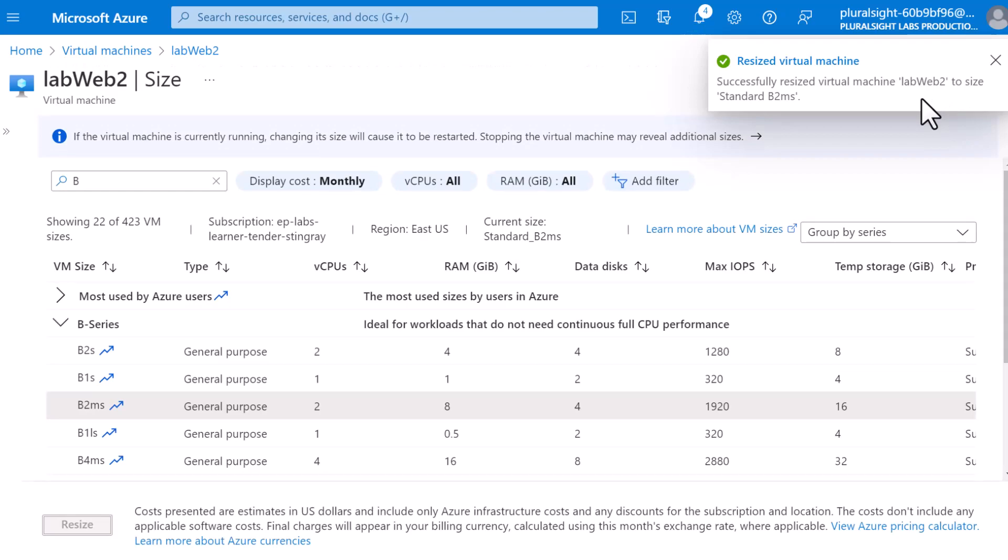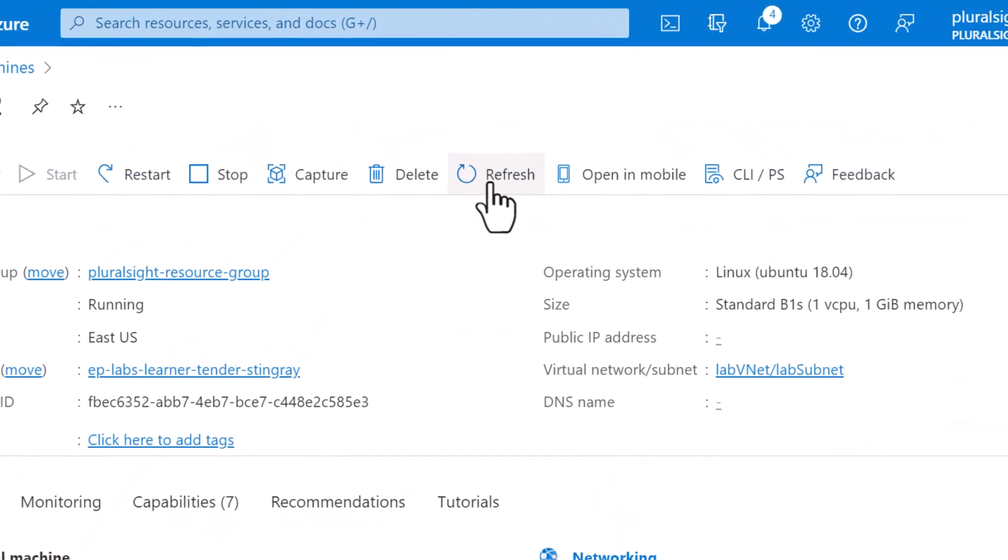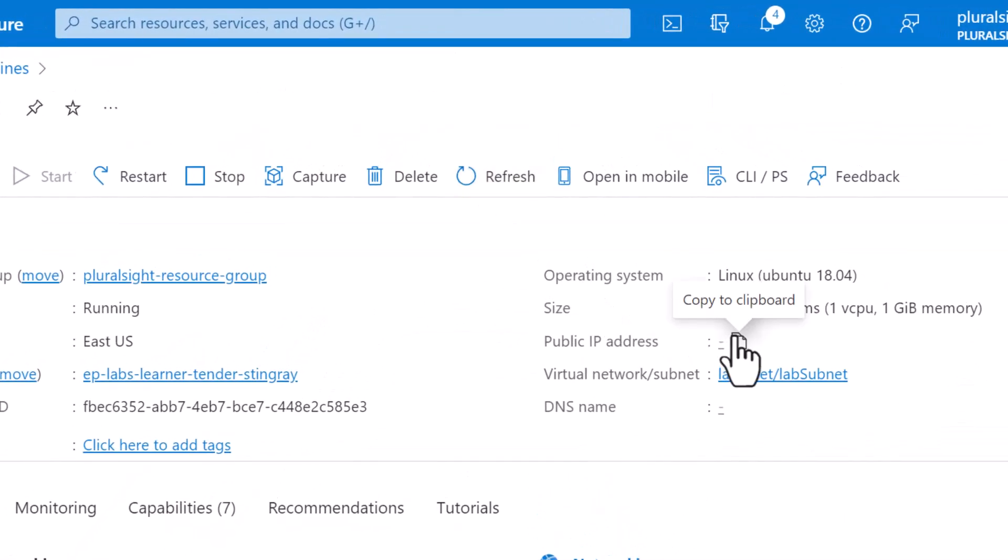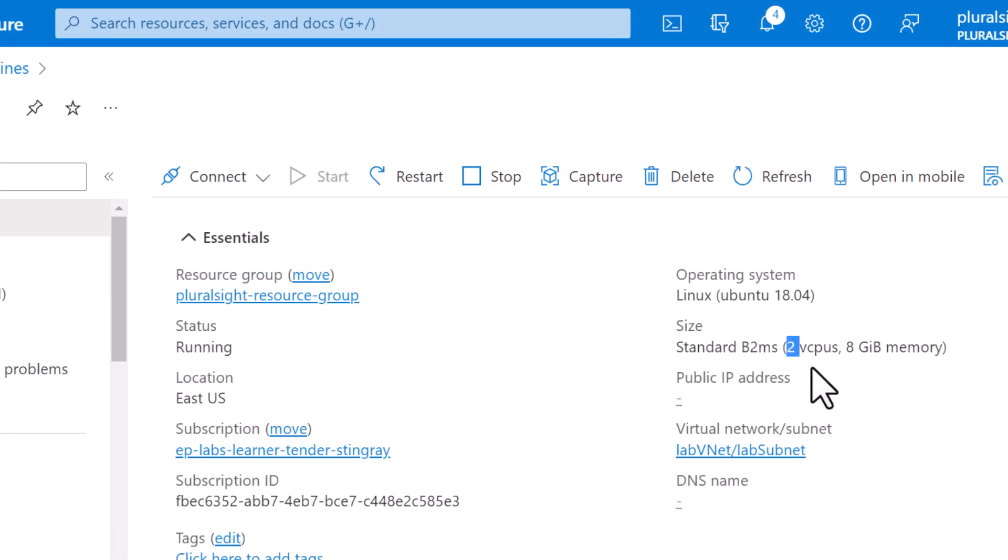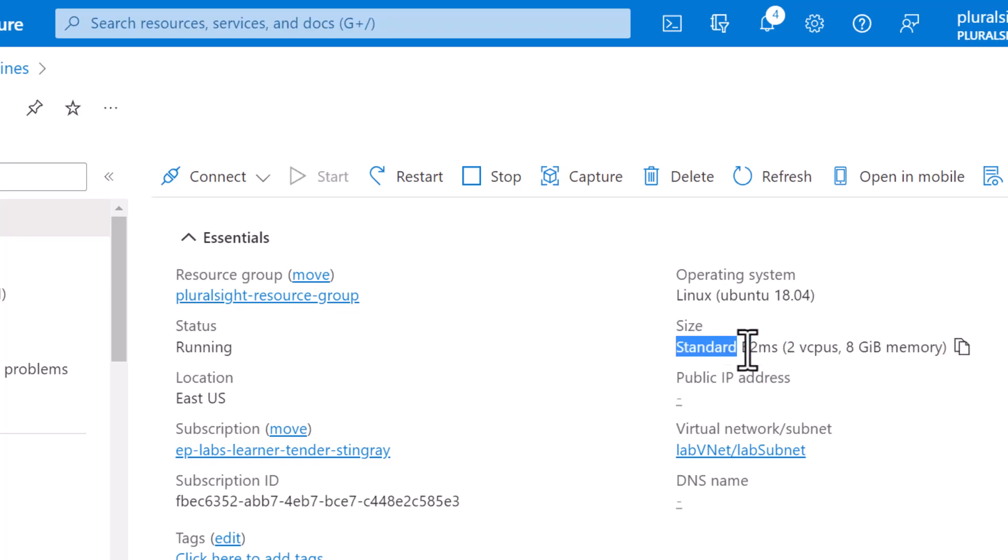All right, the VM resize is successful. And if I click on my VM again and hit refresh, you can see now it is having two vCPUs and eight gig of memory. And it's a standard B2MS.